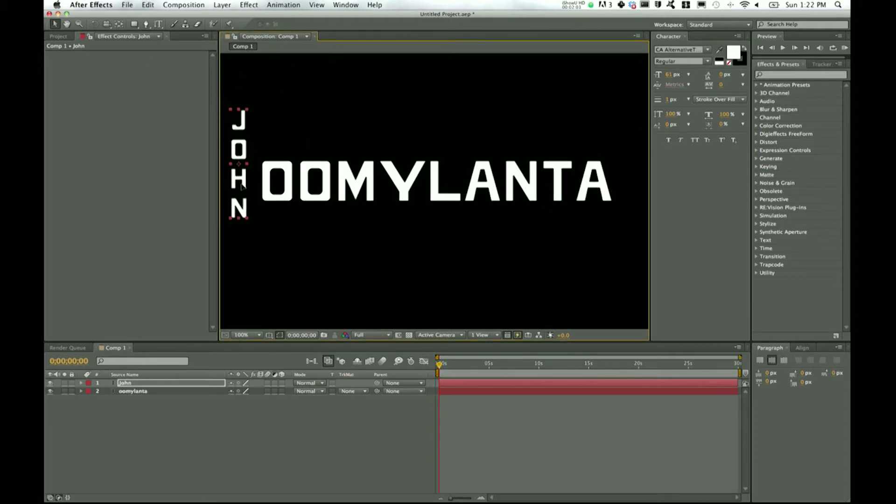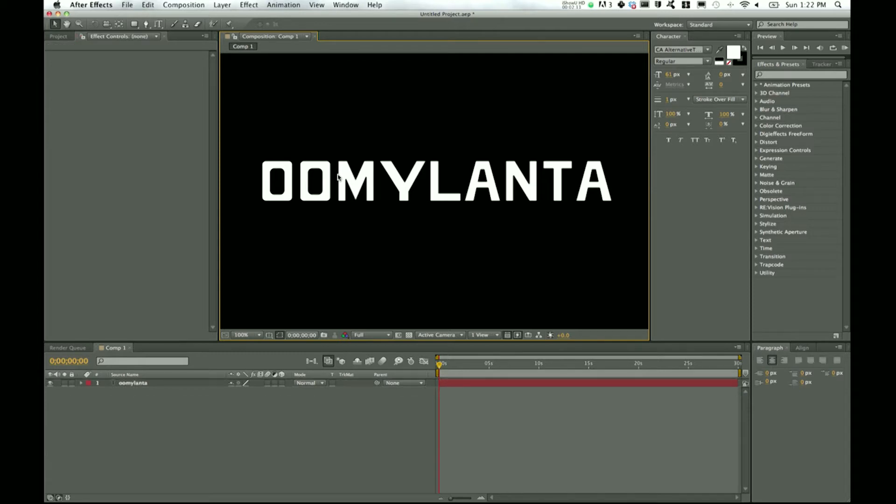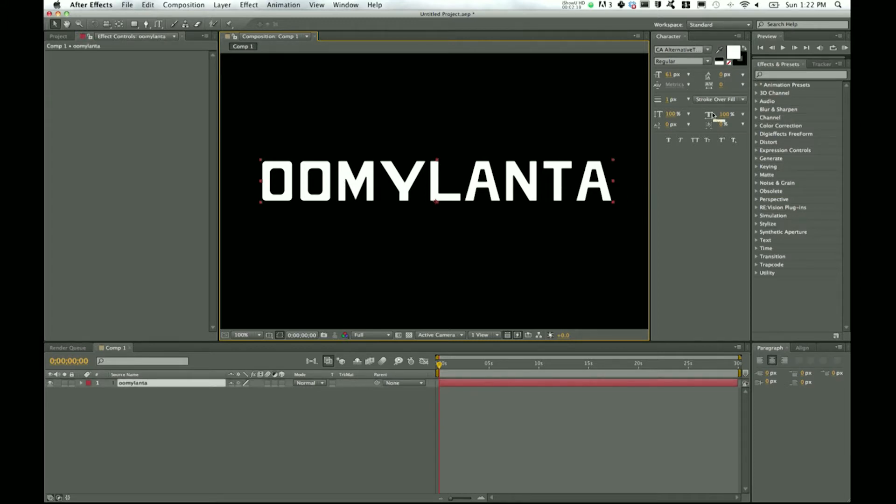And so there you go. You don't have to make a separate layer for every single letter that you want to put for a vertical word. We'll get rid of that and pop back over to this one.